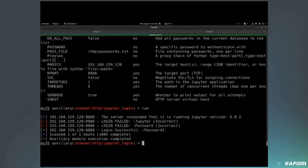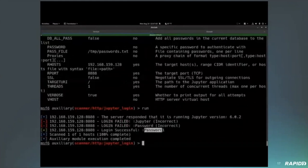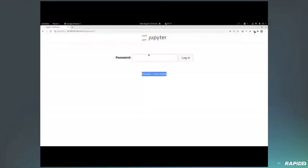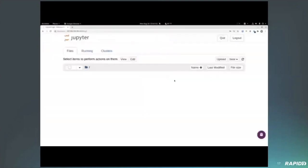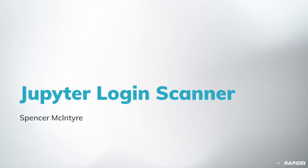And then we're going to go ahead and run this module. So, Jupyter is a very popular data science application. So, it's something that could be identified in environments where data is being analyzed. So, in this case, we kind of just missed it, but it did identify that Jupyter was running and it also pulled the version information before identifying that it required authentication and then attempting to brute force it. Thanks, Spencer. Awesome.